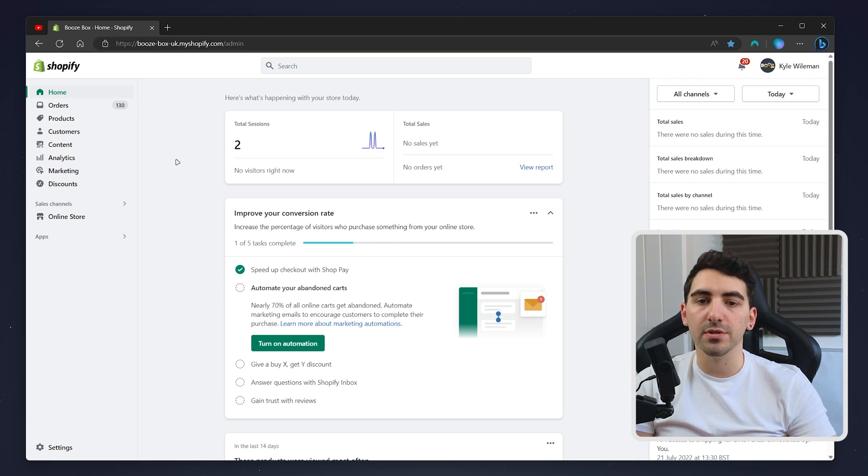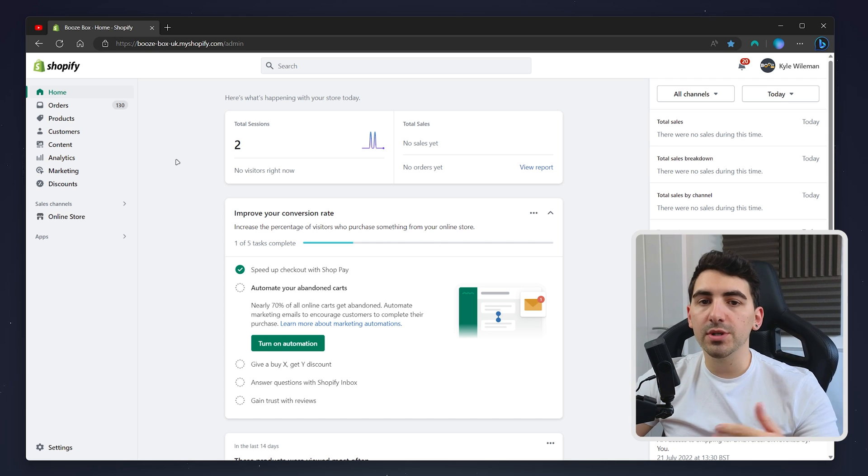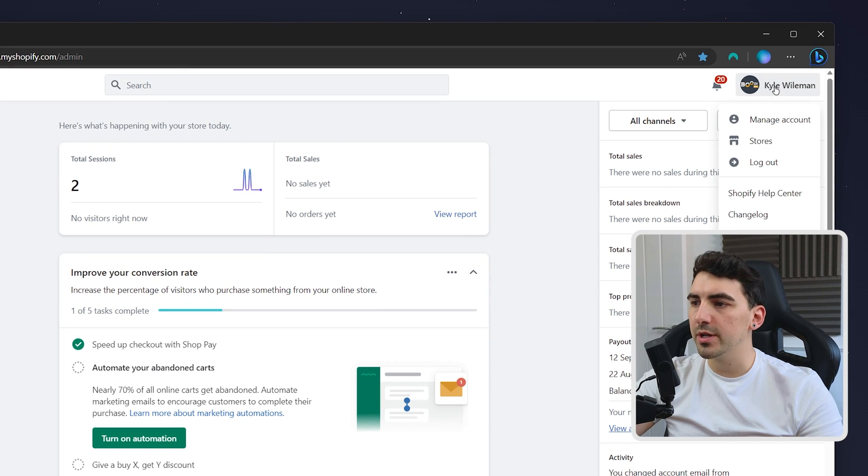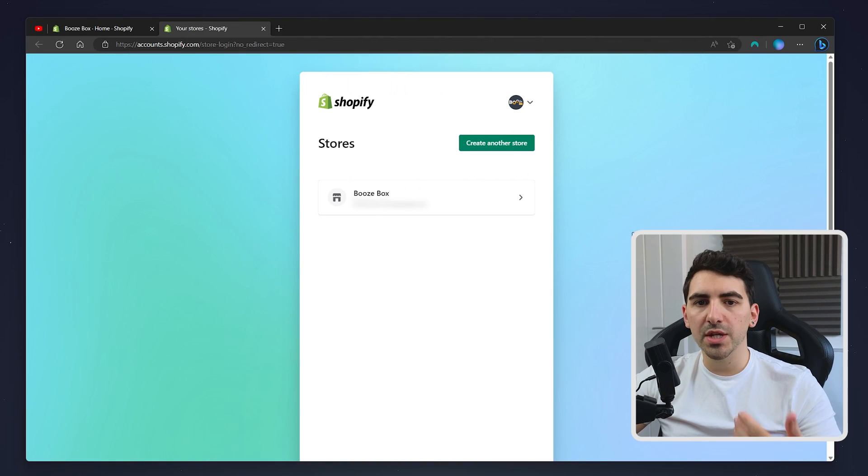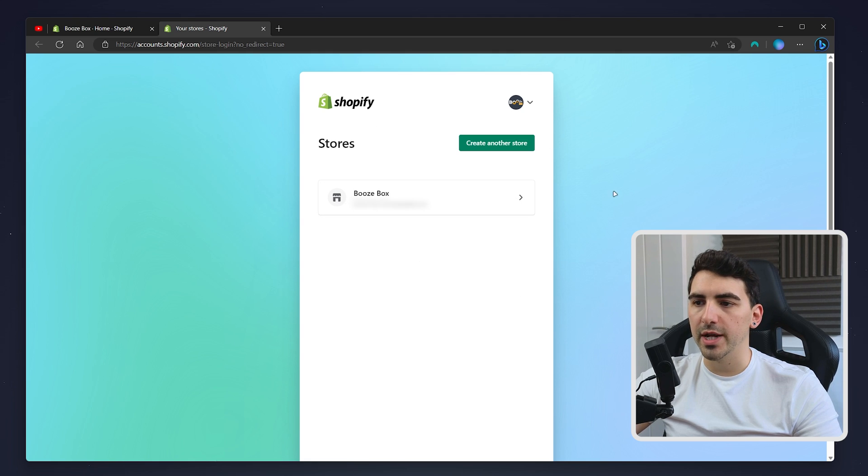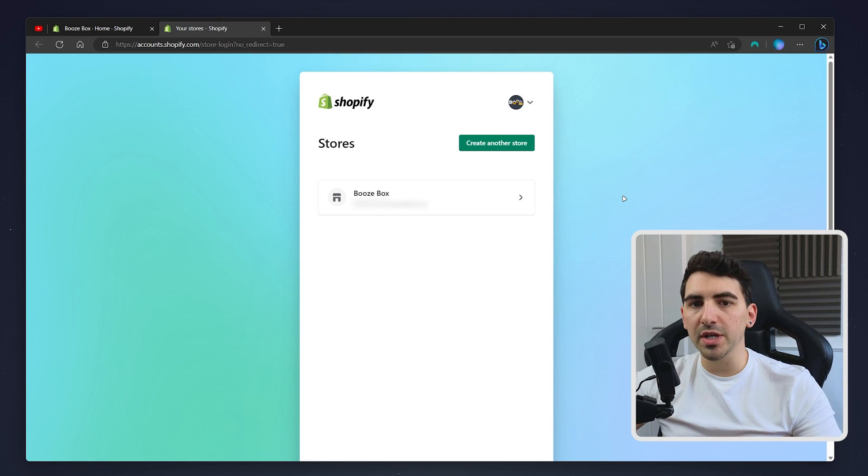To create another store, all we need to do is click on our name in the top right-hand corner. Then you want to go ahead and click on the stores option. It will then show a complete list of all the stores you currently have. As you can see, I've only got one.